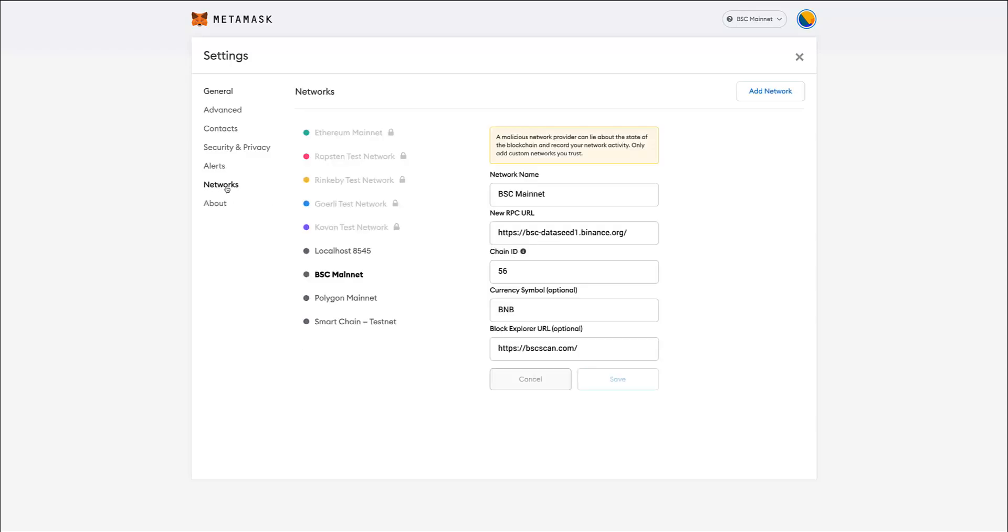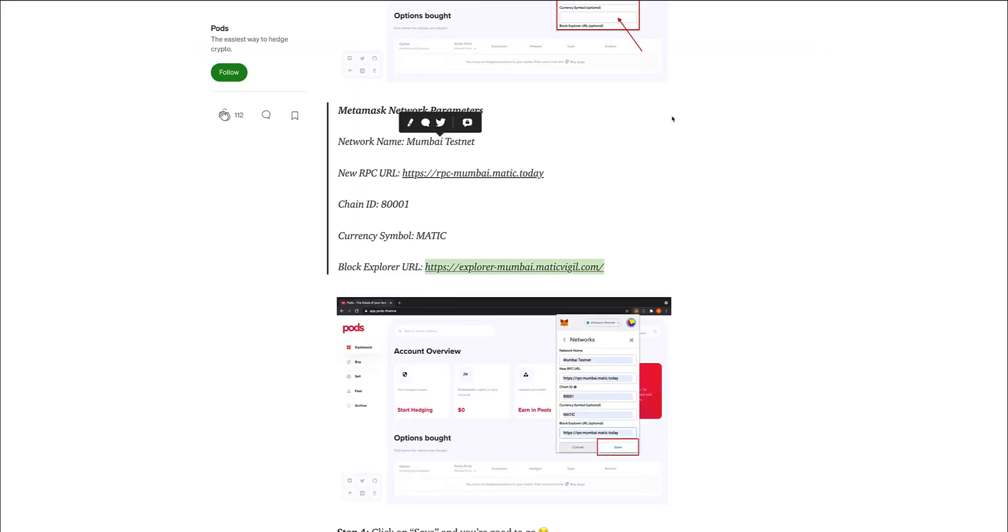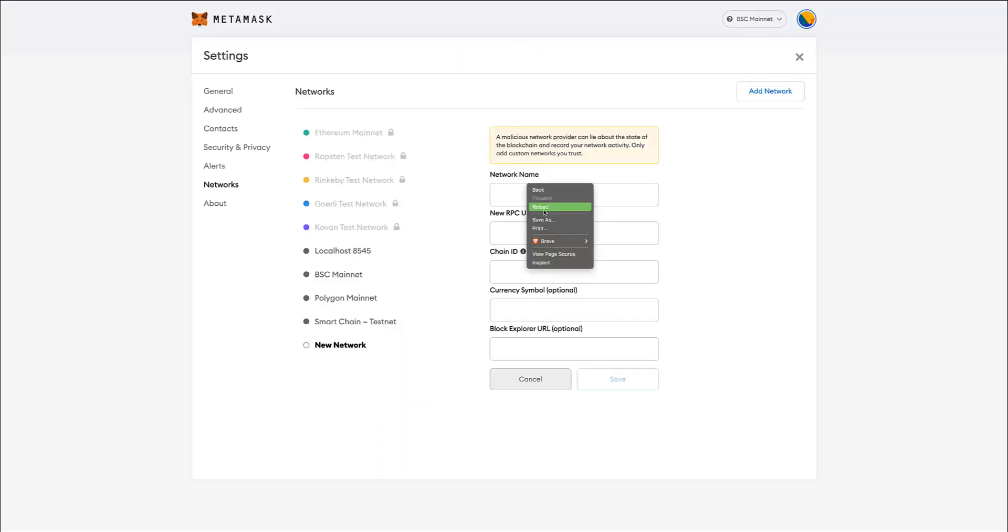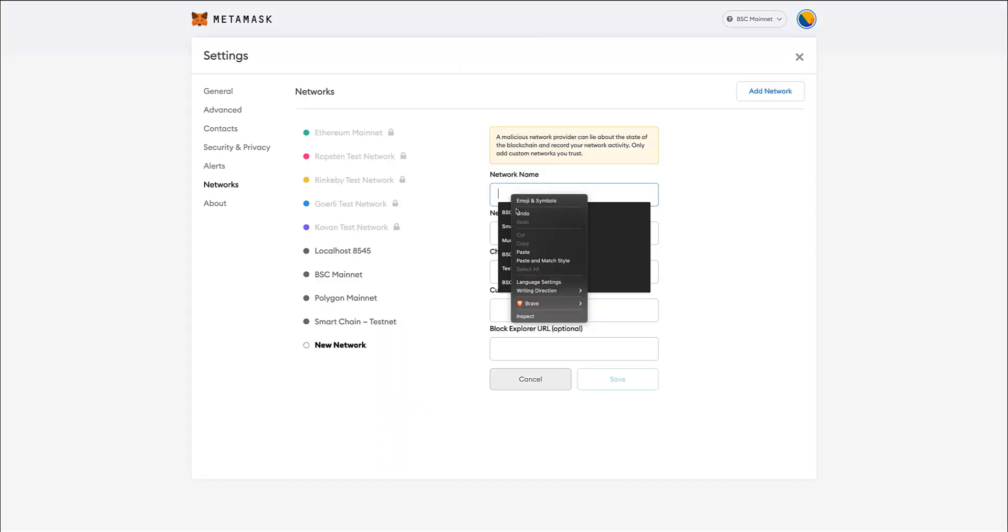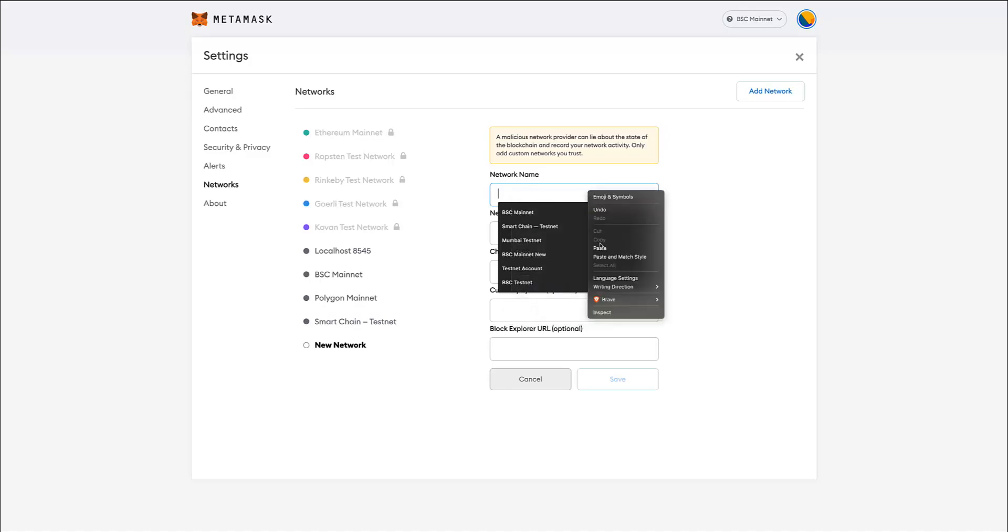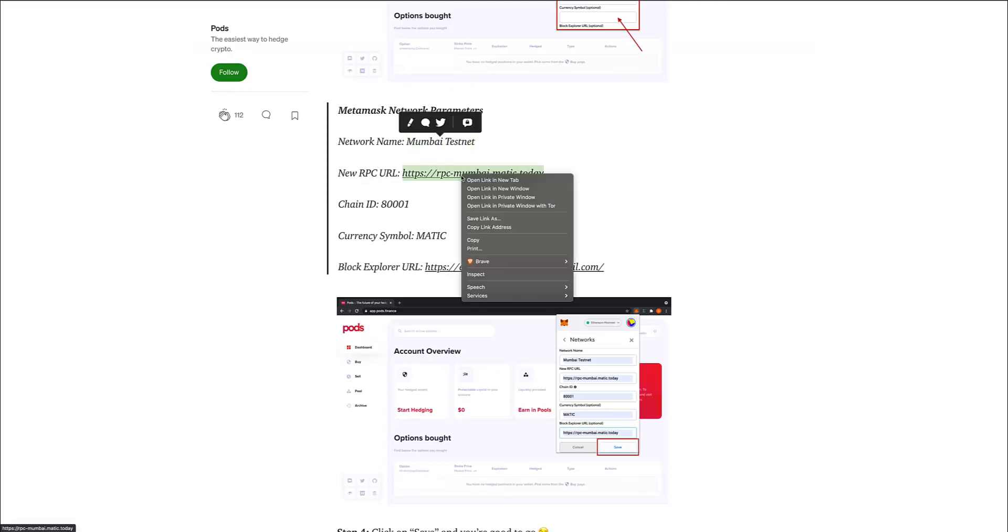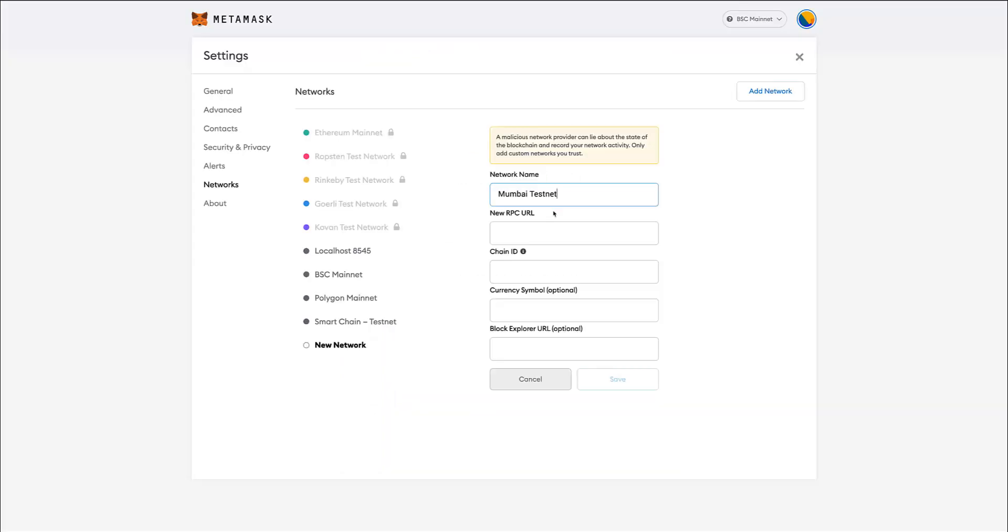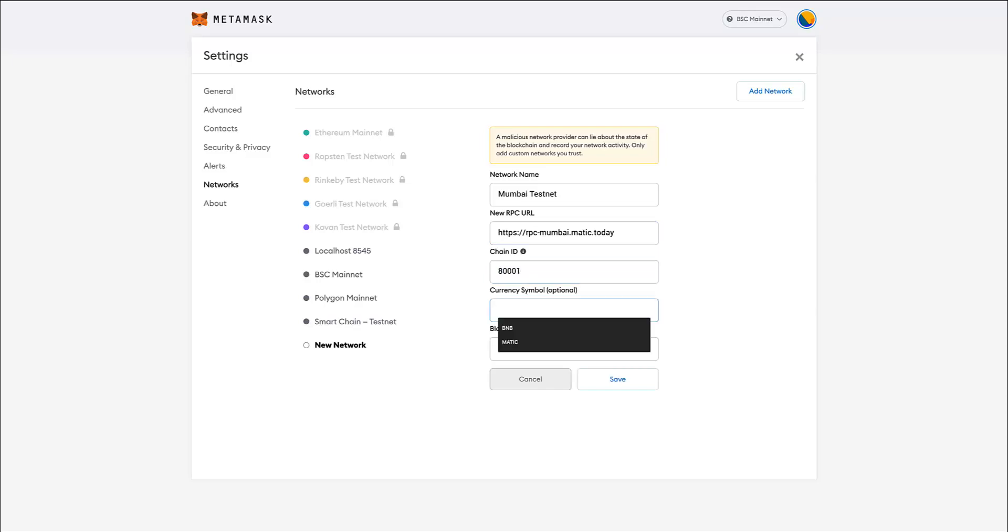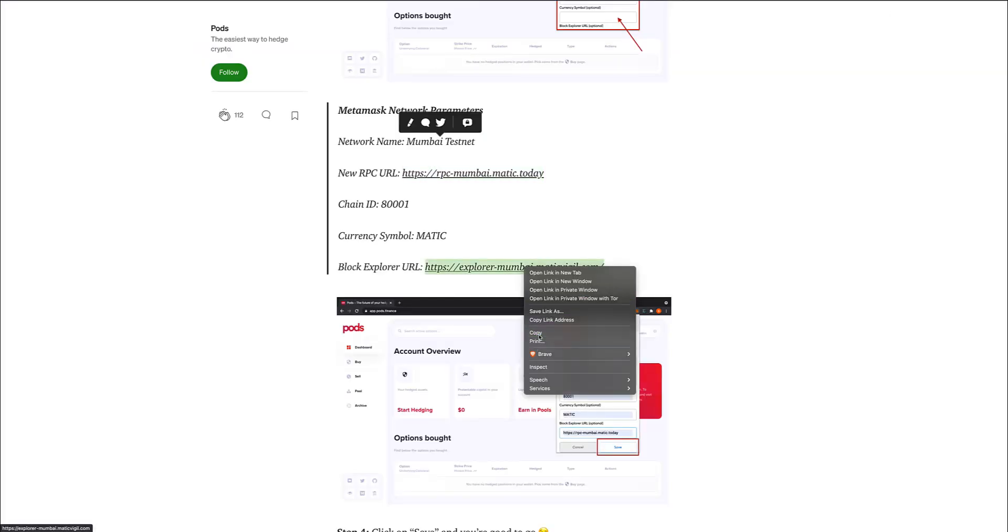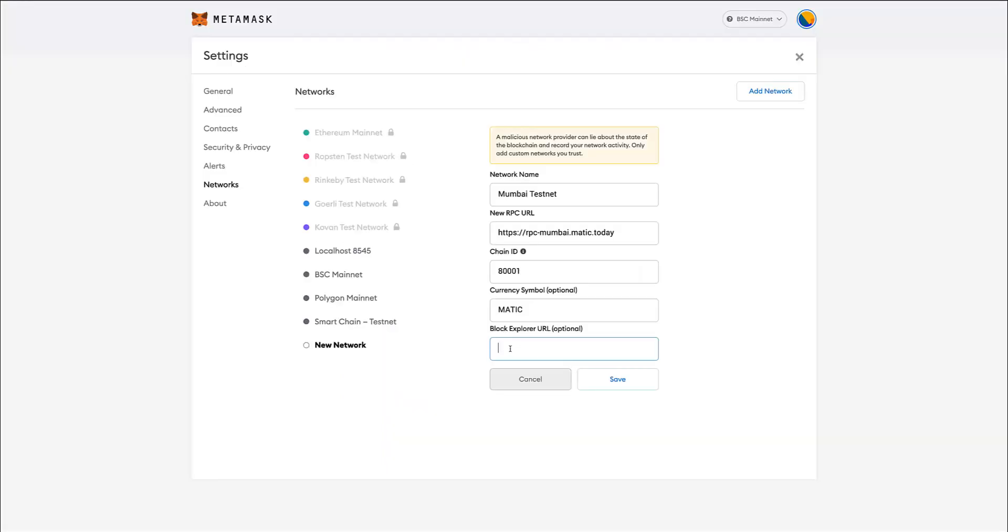I click on networks and then I go up here and I want to click on add network. Now here I need to fill in some details, and for the Mumbai testnet I have the details here. So I'm going to call that - it's basically just a matter of copying and pasting the chain ID. The symbol is MATIC and the block explorer is this one here. Now once the details are filled in, I simply click on save.